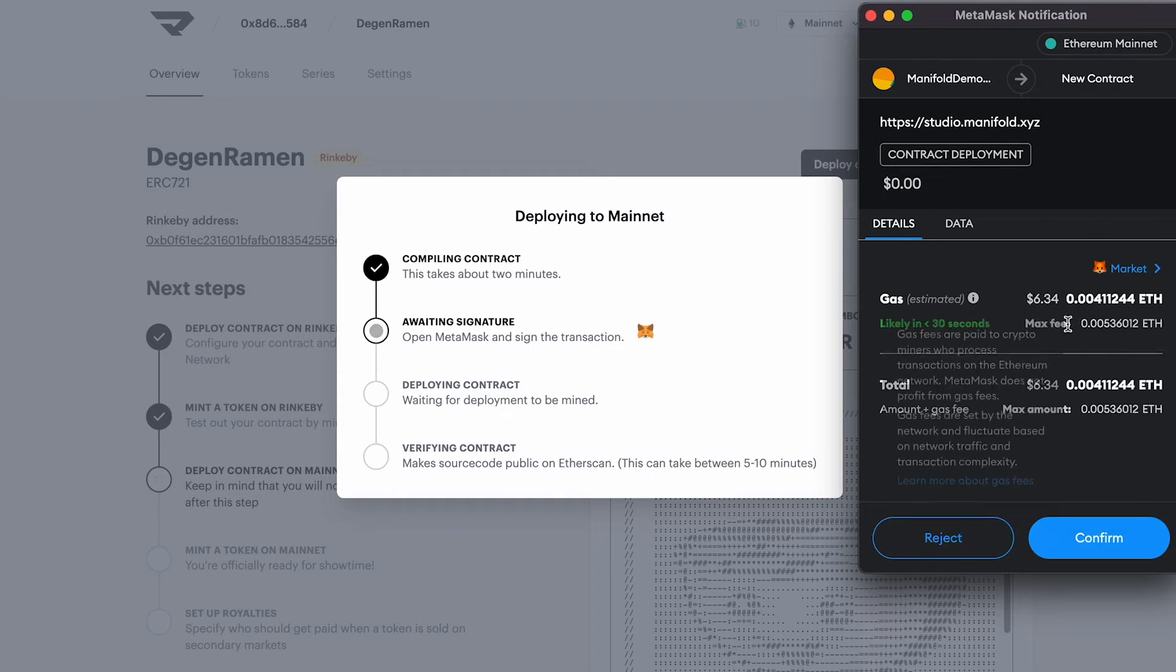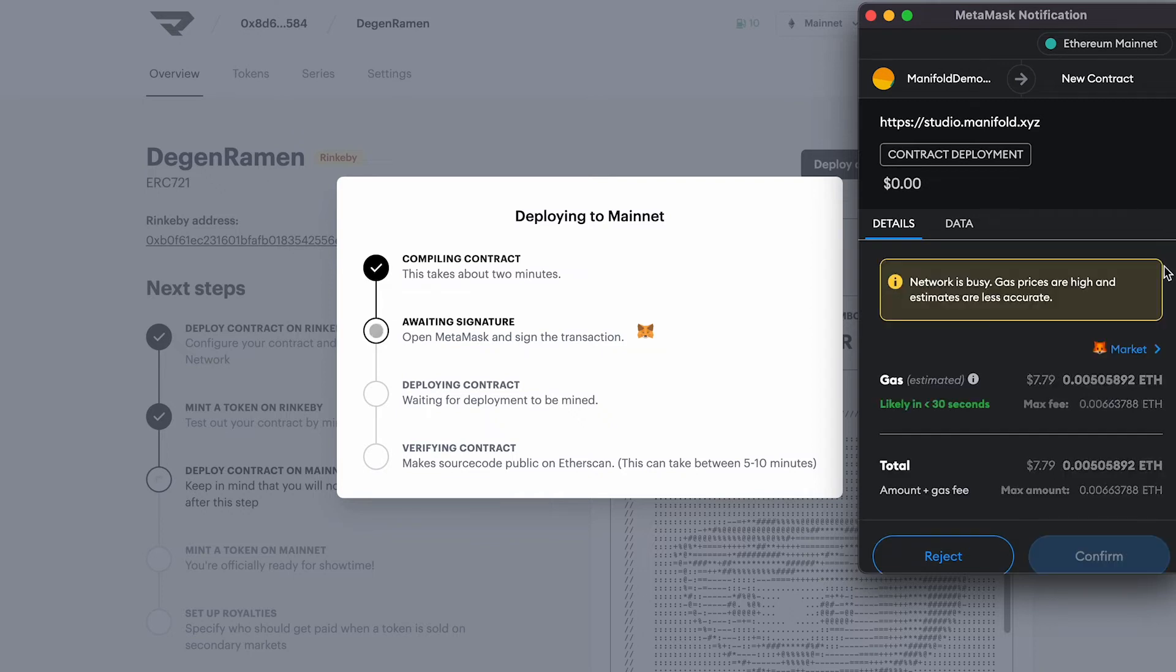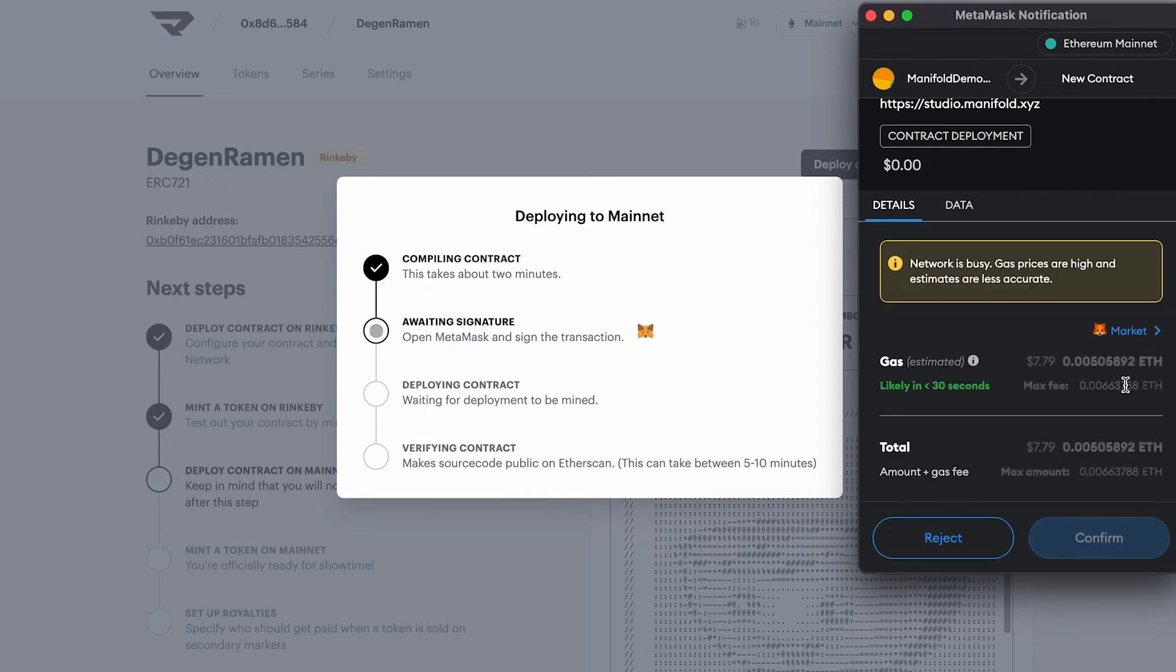If this price is too expensive, feel free to reject the transaction and try this again later. But I think we're okay with this for now, so let's go ahead and hit Confirm.